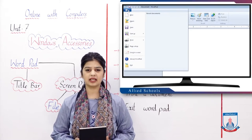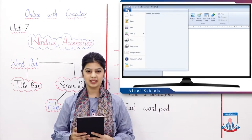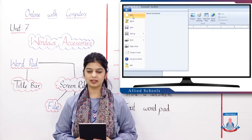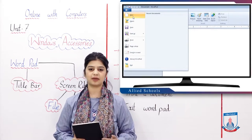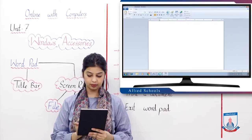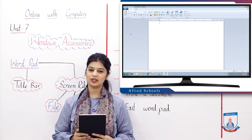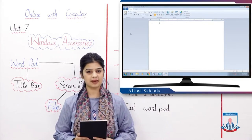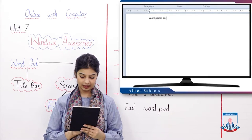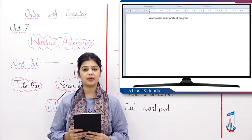First of all, we will see how we create a new document in WordPad. To create a new document, go to the File tab and click the New option. When we click the New button, you can see a blank document opens. It is a new document. On this, you can type something — for example, we type: 'WordPad is an important program.'